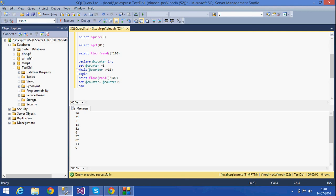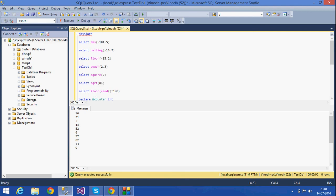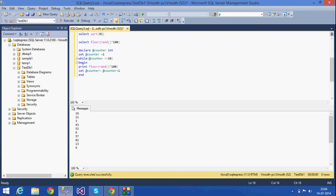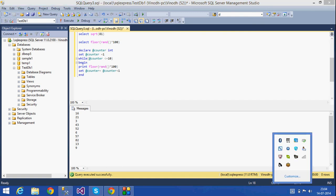So these are the SQL mathematical functions we have seen today: ABS, CEILING, FLOOR, POWER, SQUARE, SQRT, and RAND. Thank you for listening.